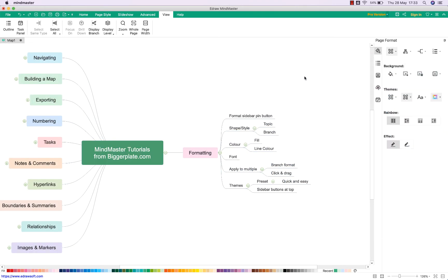Hopefully that's all you need to get started formatting your MindMaster mind maps and make them a bit more visually impactful and personal to you.